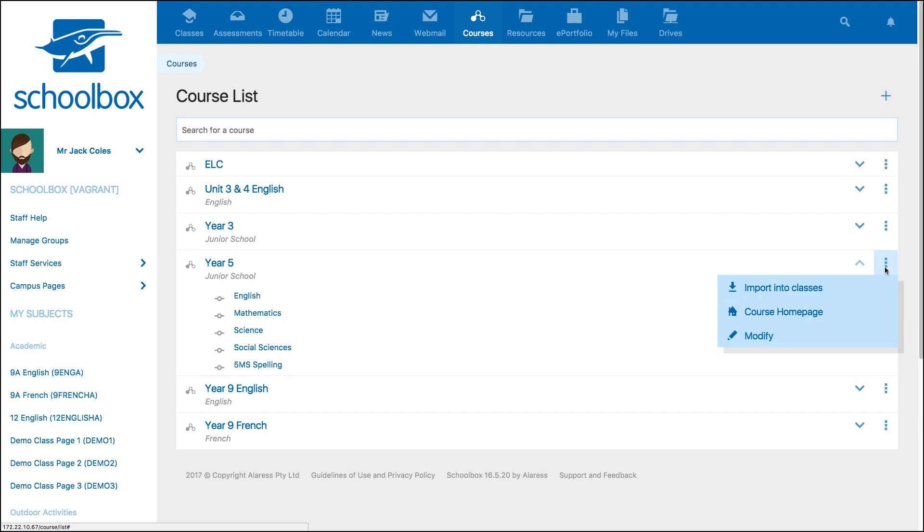For this video, we will choose to view the course homepage so that we can edit the content on the course and unit pages.